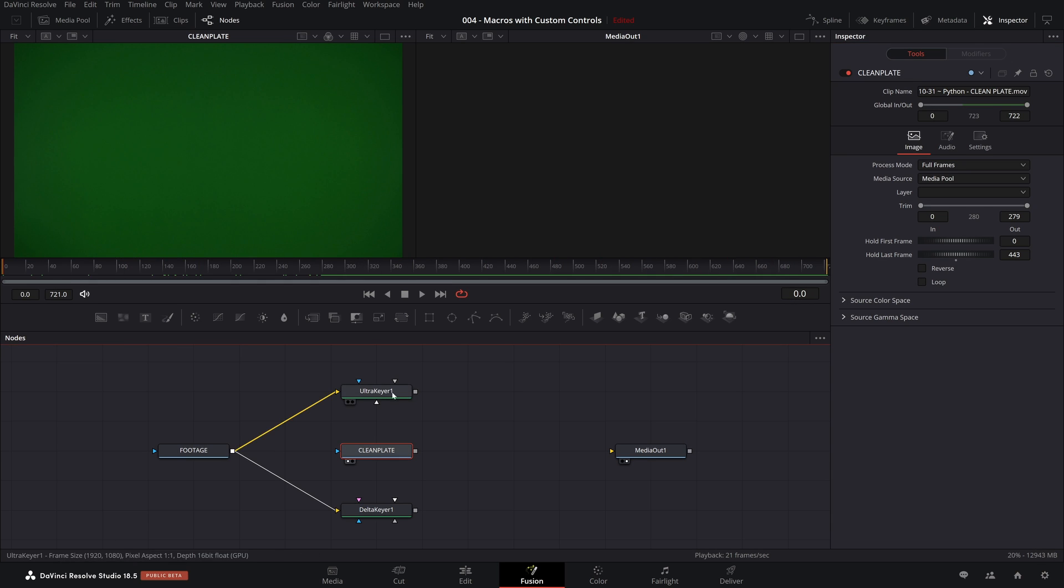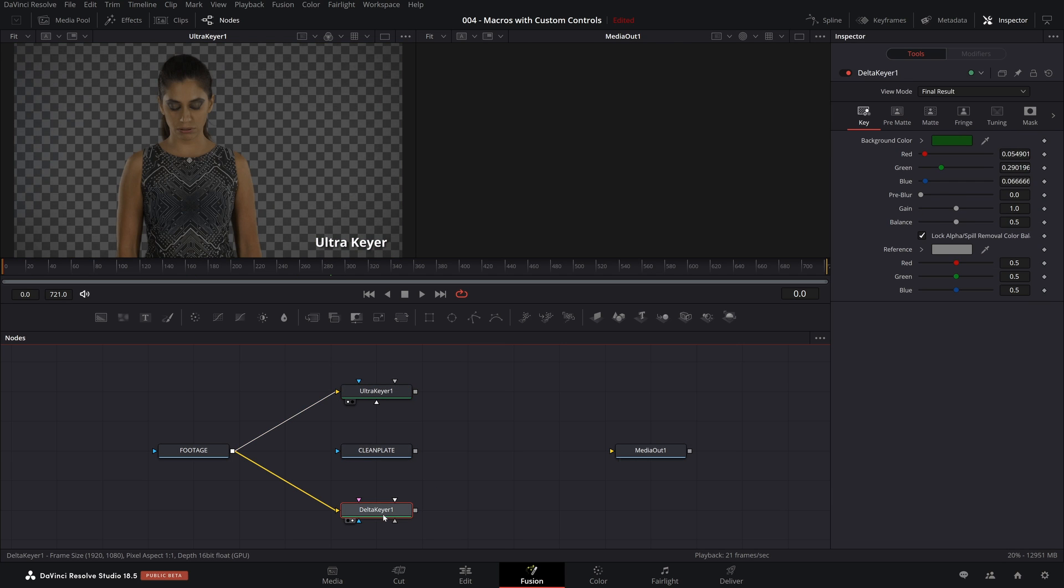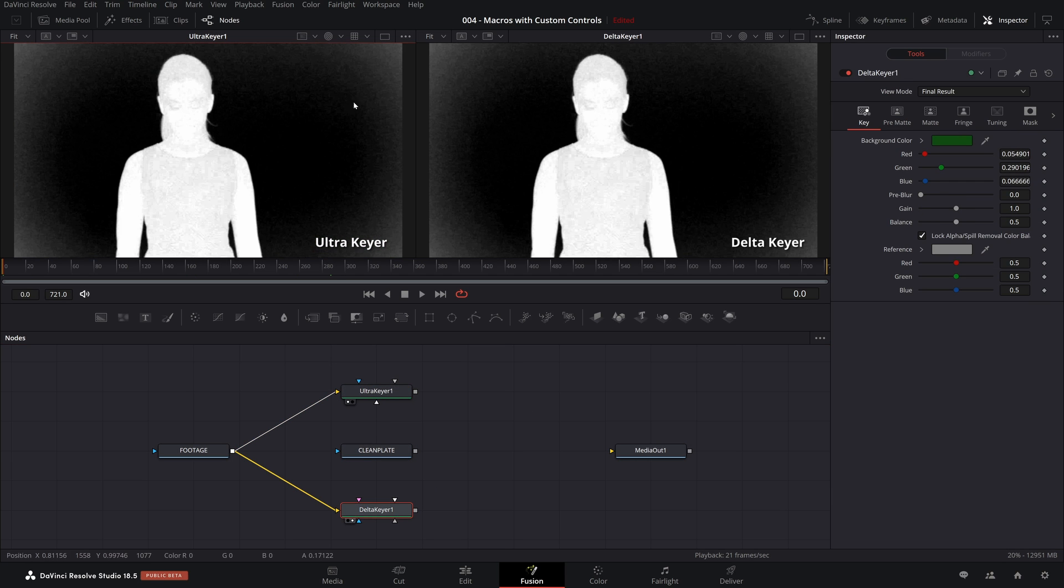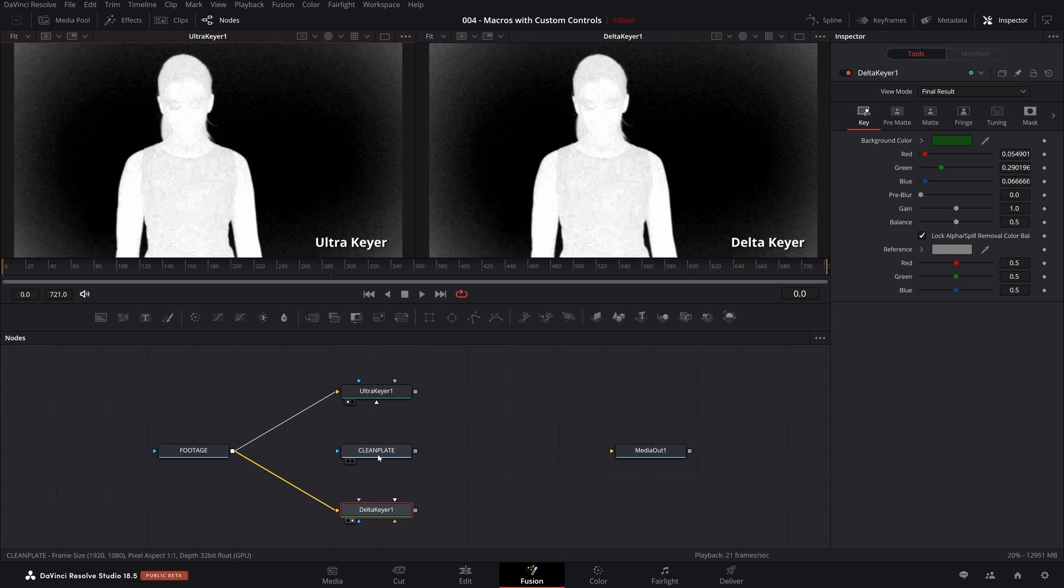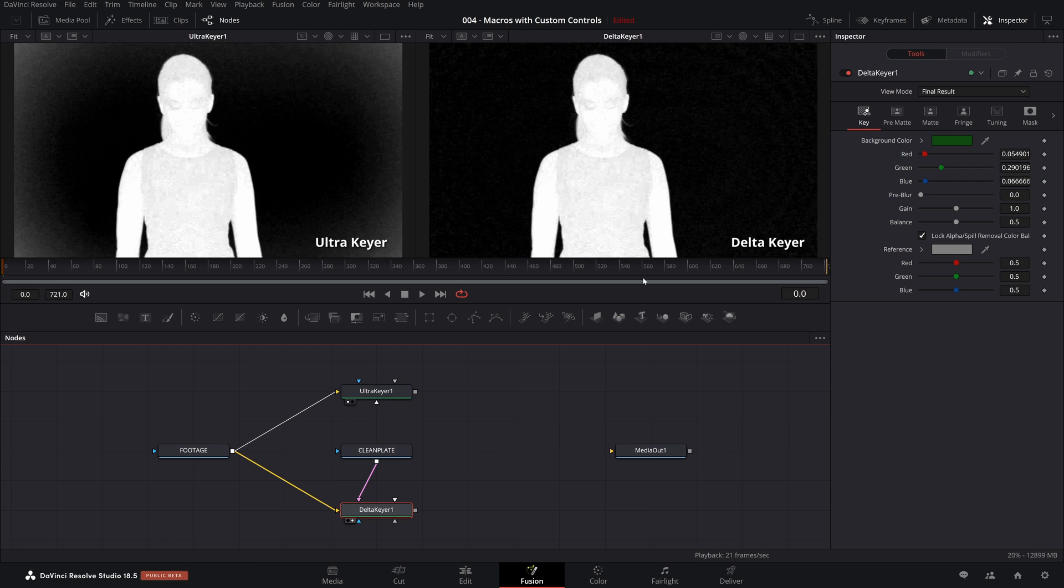Now, when you select the clean plate, if you come up, there's a global in and out. All you need to do is stretch this. And that way, this will be available the entire duration of this composition. Let's come back and look at the Ultra Keyer in the left and the Delta Keyer in the right and make sure both of them have the alpha mode selected. Let's take the clean plate and we're going to pipe it into the clean plate input. So just take the output, pipe it in. There you go.